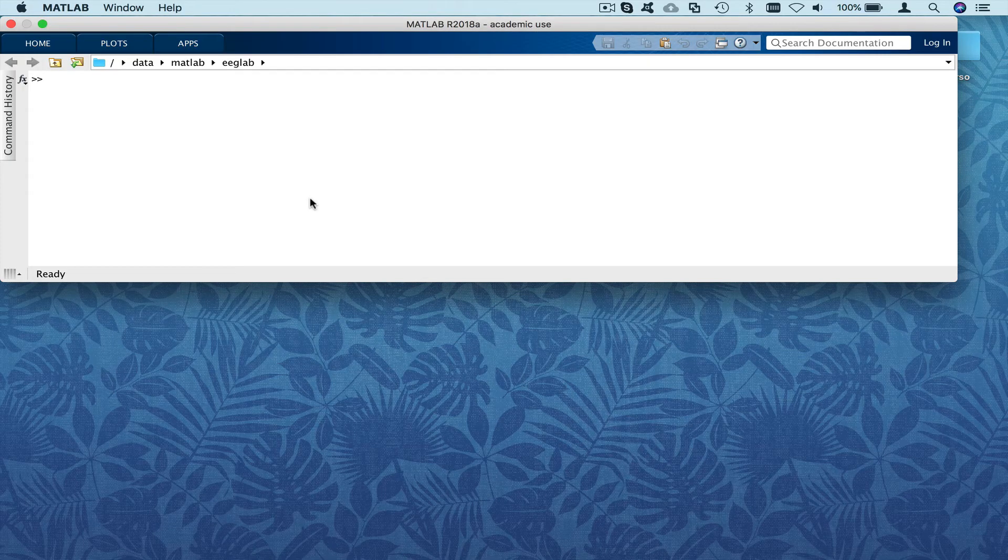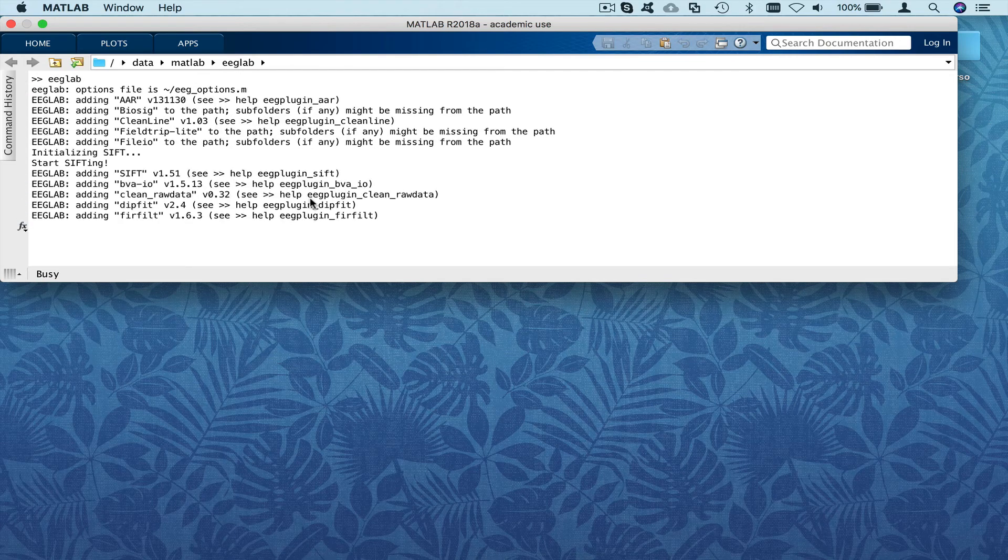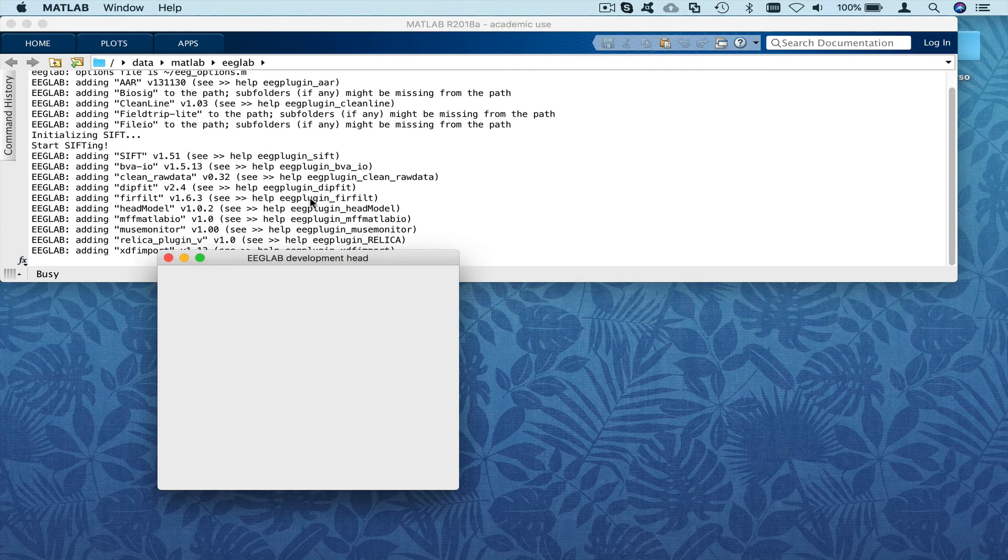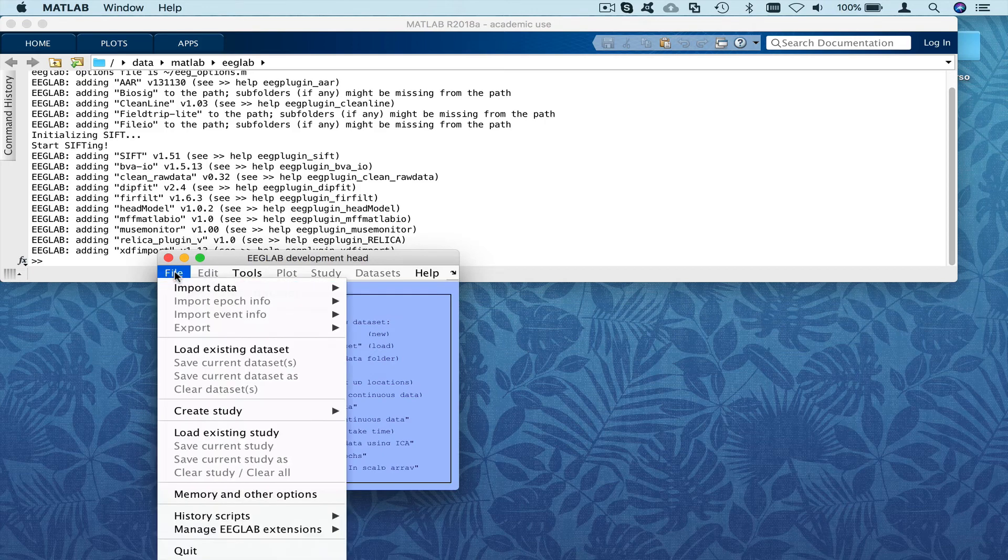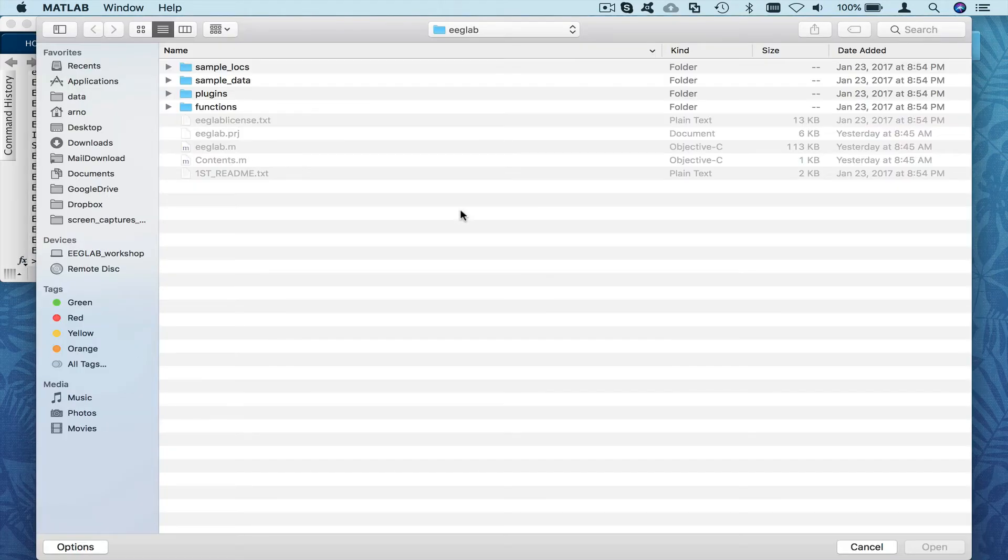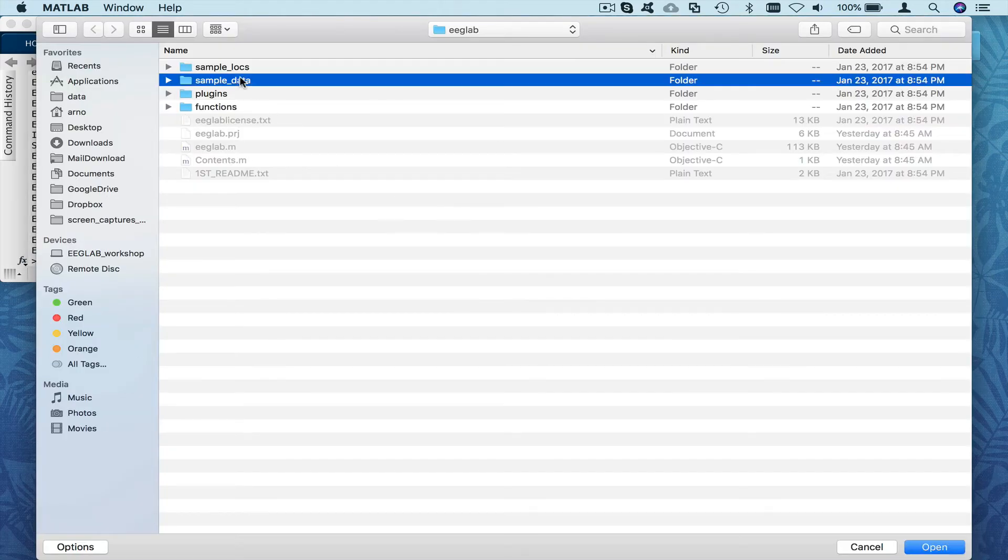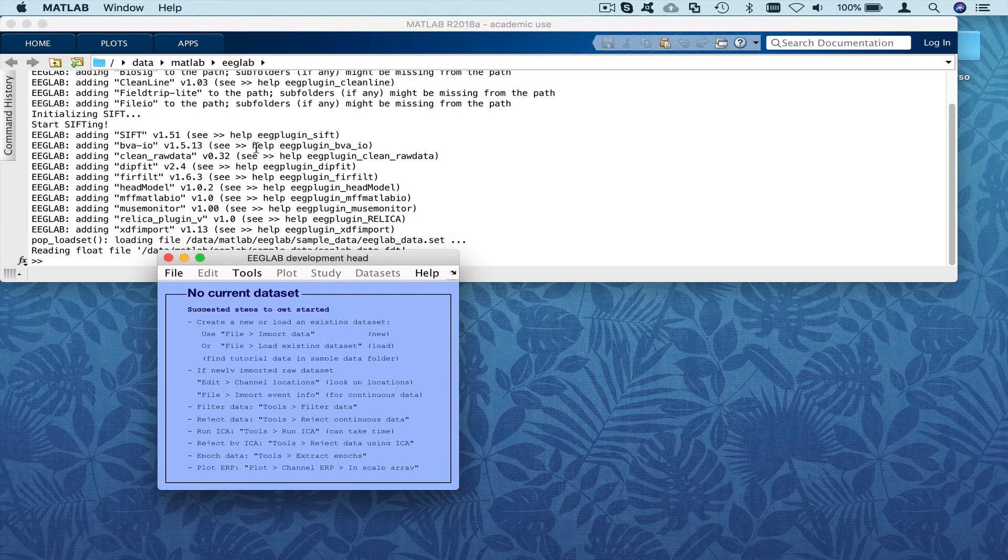So here I'll do a simple live demo, again using the same continuous dataset in the sample data folder. File, load dataset in the sample data folder of EEGLAB, that's the one.